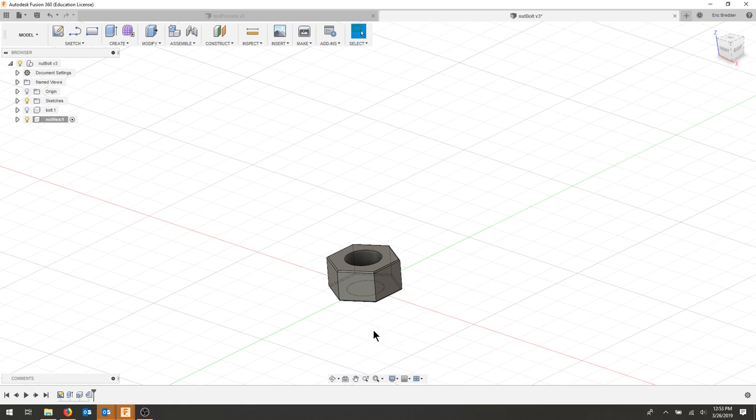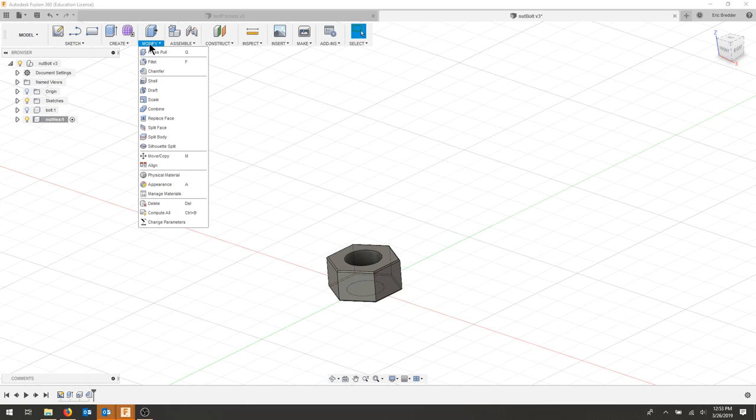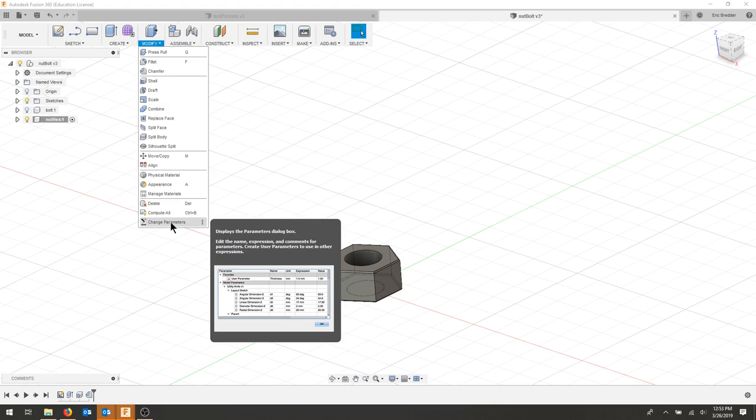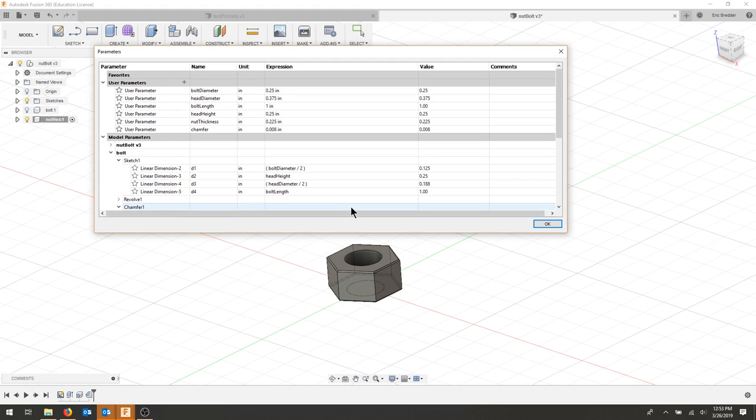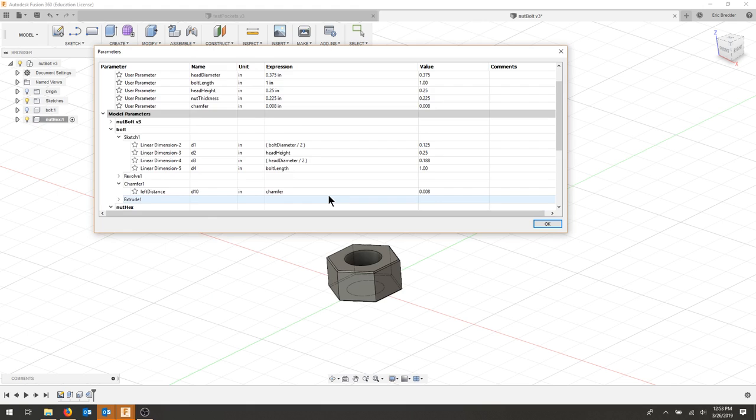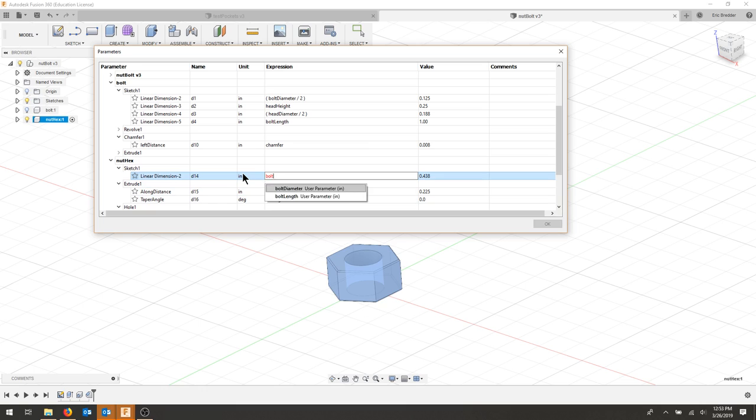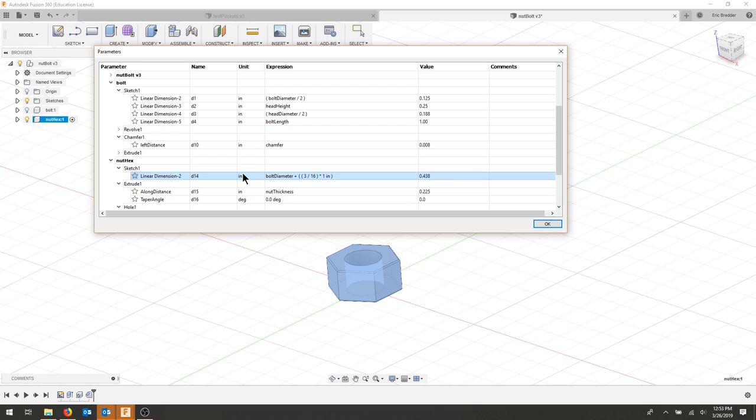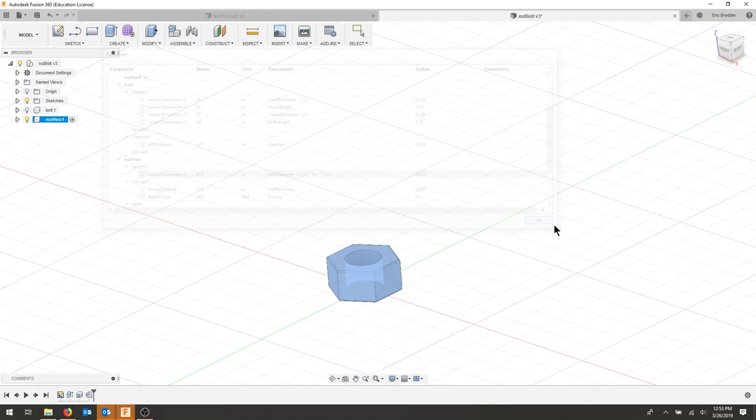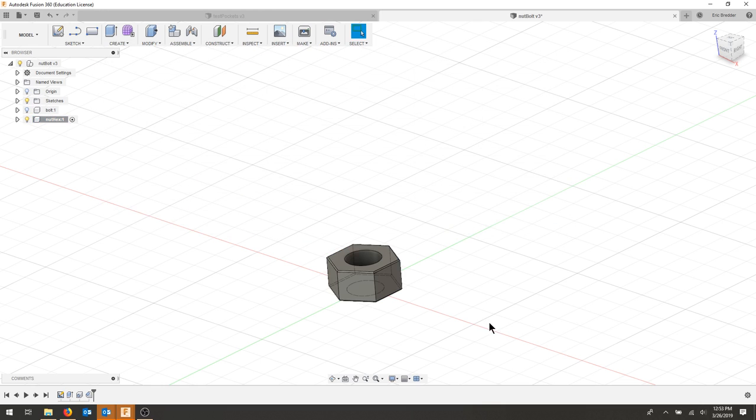Let's go back to our modify parameters, and we're always going to add 3/16 to the outside. So this will be bolt diameter plus 3/16. Let's see if that works. Nothing should have changed.